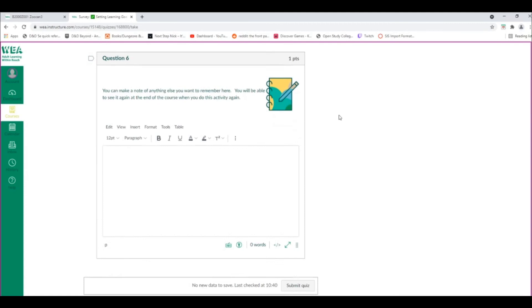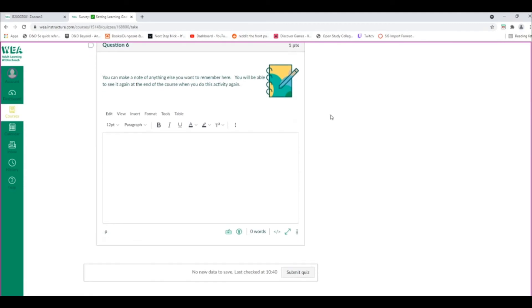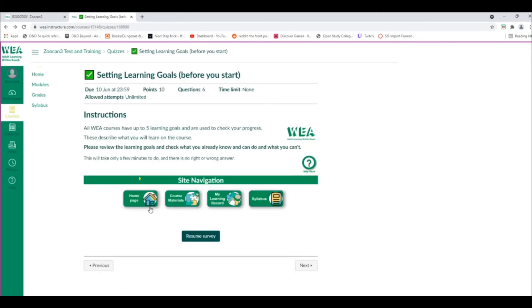Please answer all of the questions specified, and then click on the Submit option at the bottom of the screen. Once you've done this, select the Homepage option from the Site Navigation bar, or select it from the top left of the screen to go back to the Homepage.